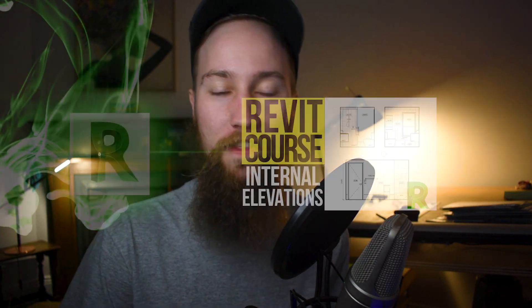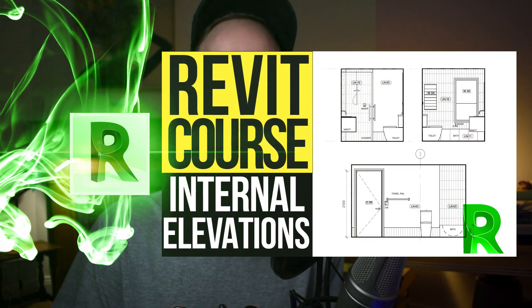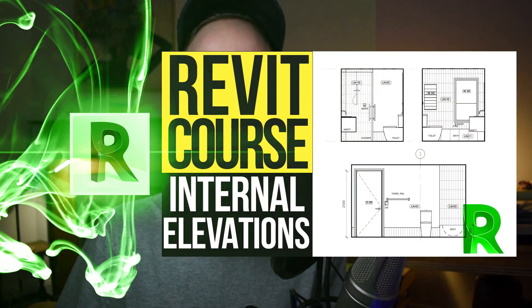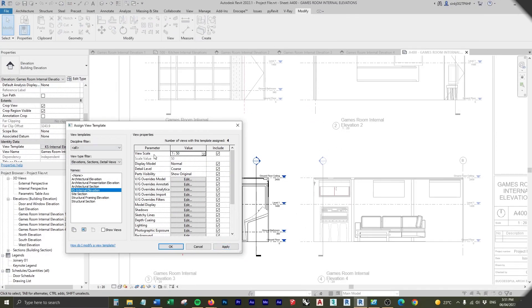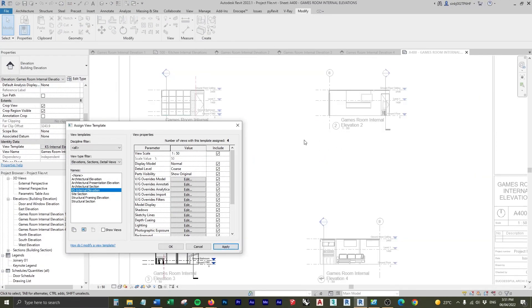Welcome to part 12 of the advanced Revit course. In this lesson, you're going to learn how to create internal elevations, and we're also going to look at using view templates, which will save you a lot of time as well as allow you to have some consistency in the graphics of your projects.